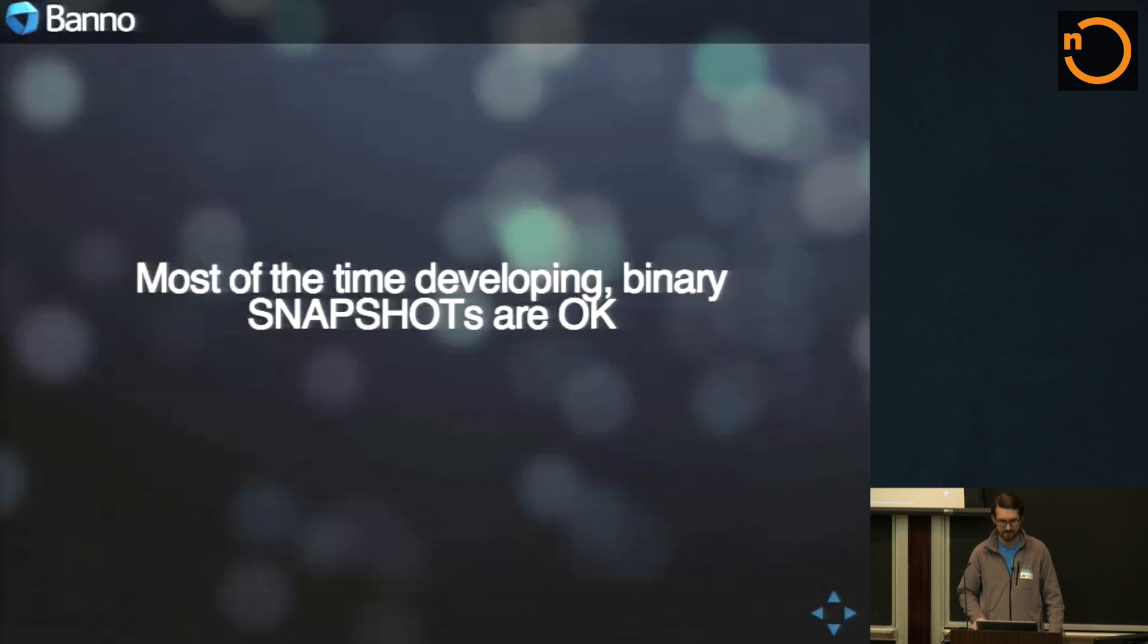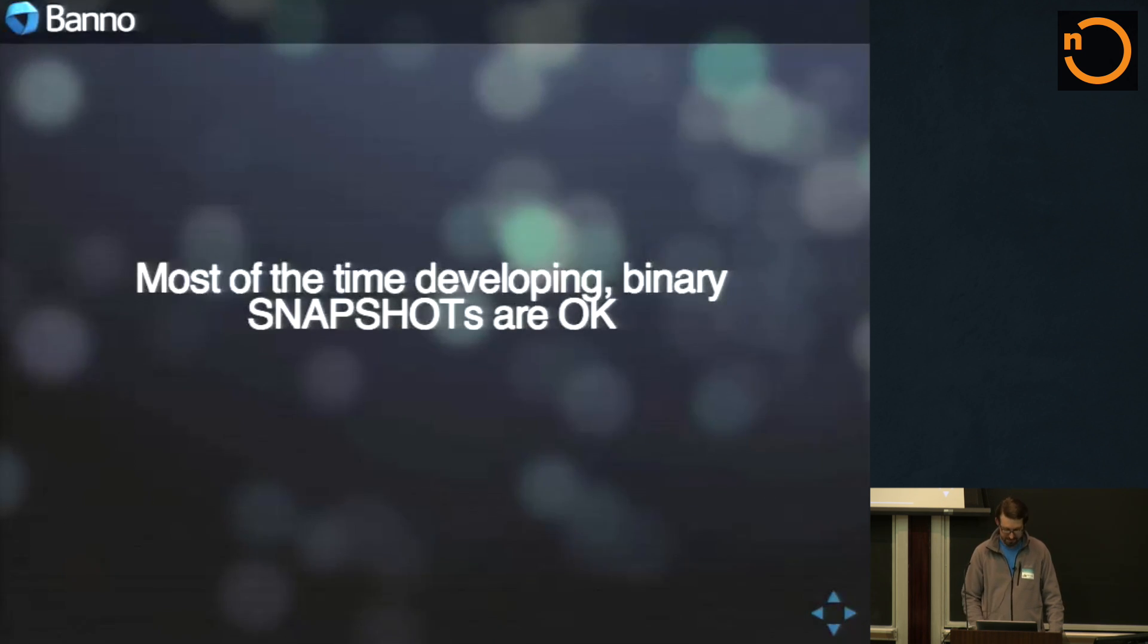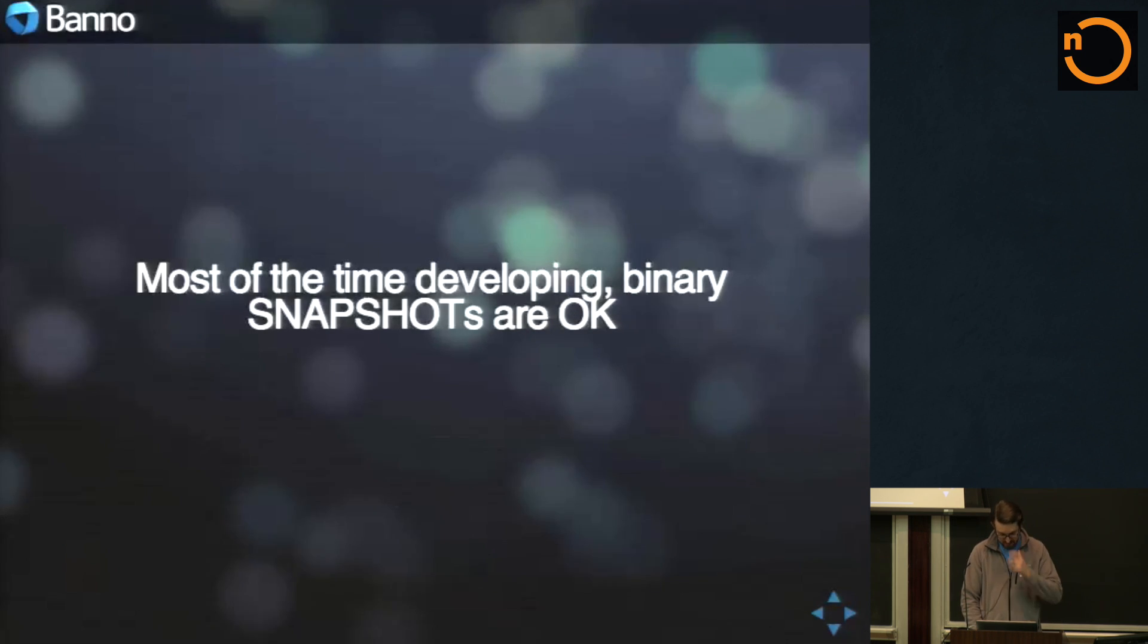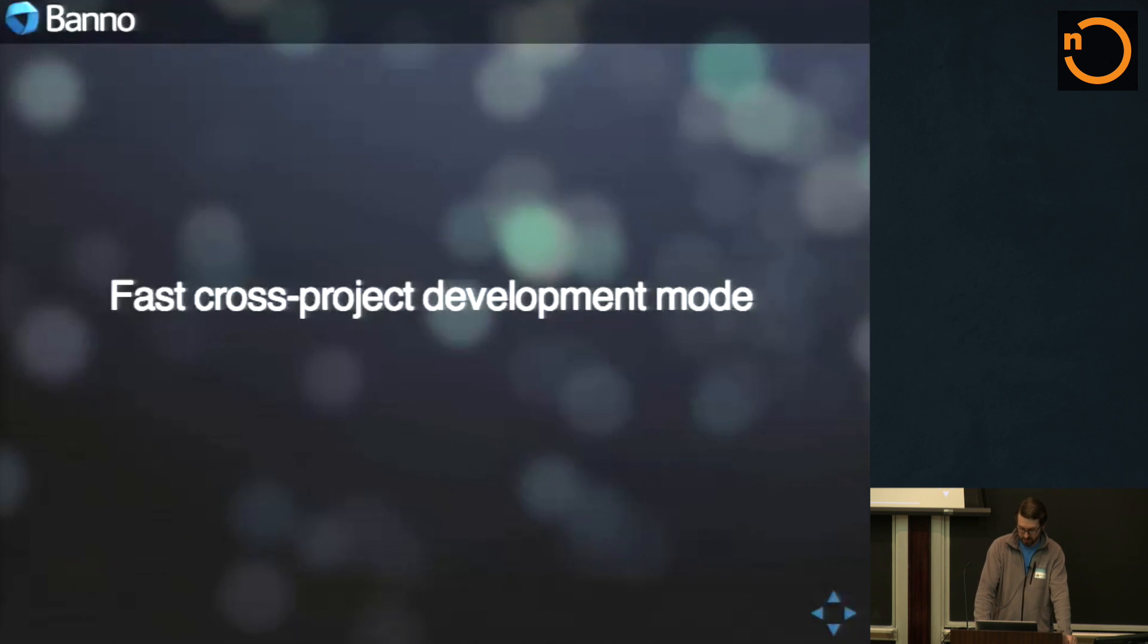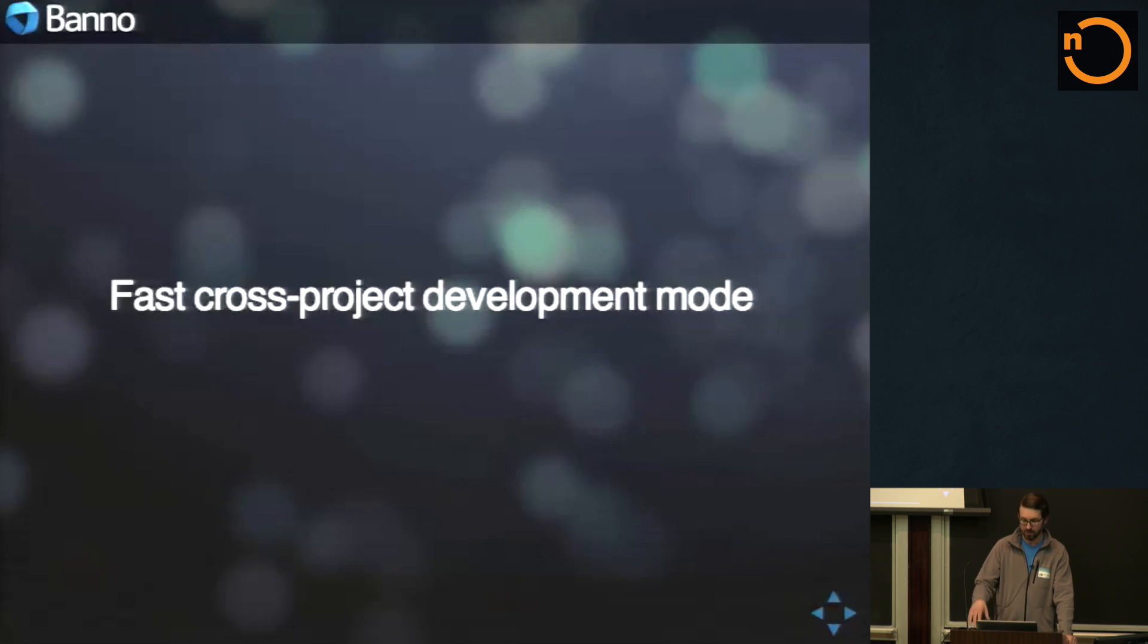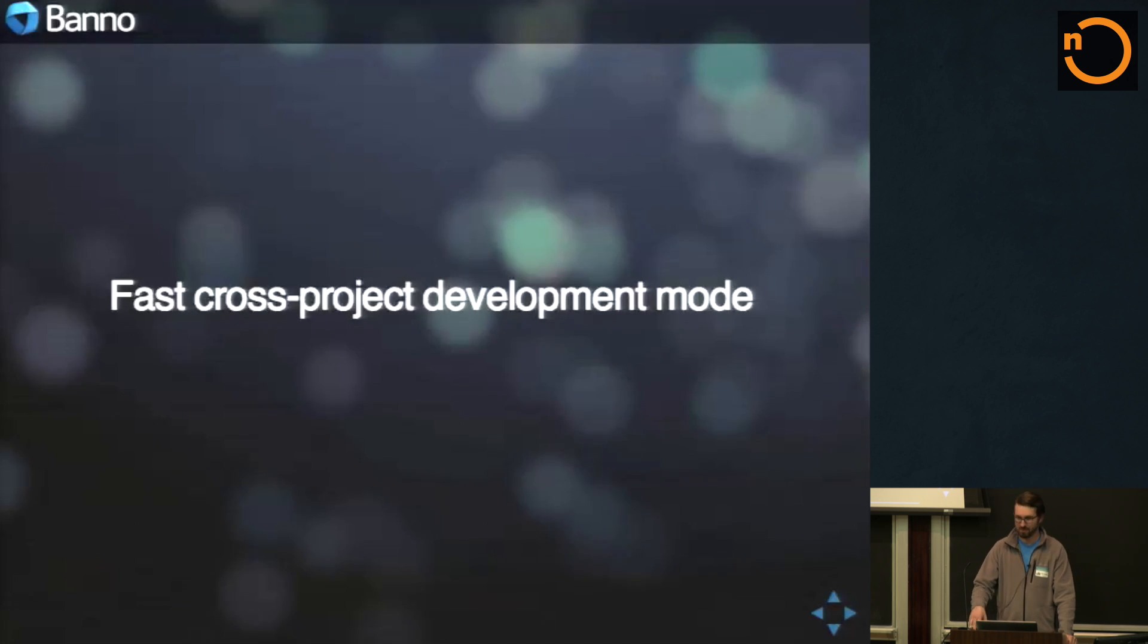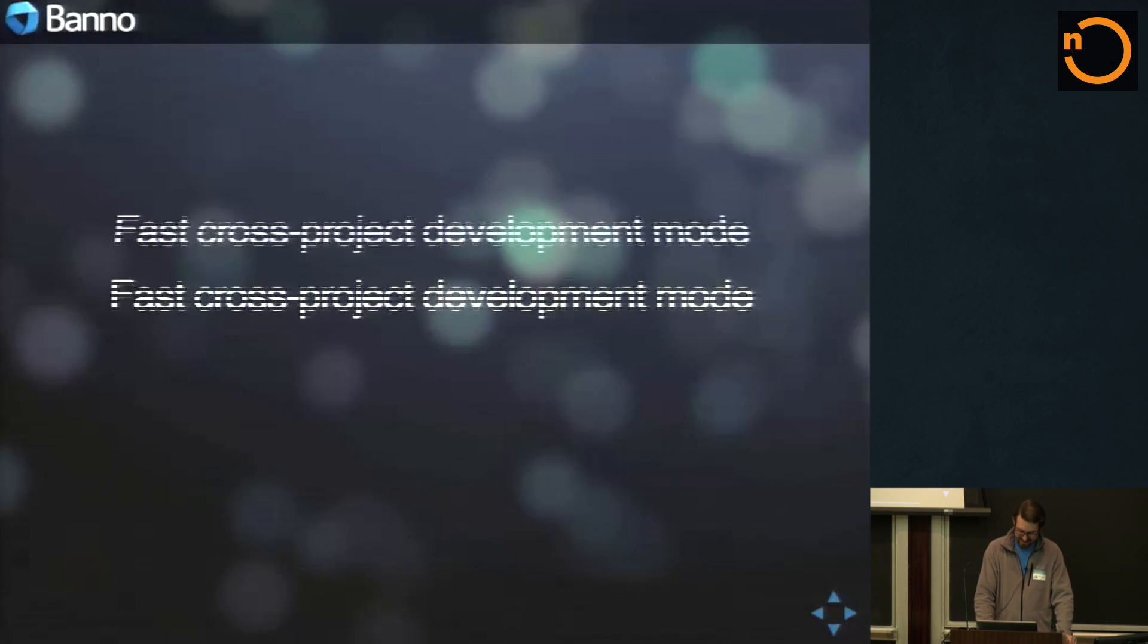But yeah, most of the time when you're developing, the binary snapshots are okay. But when you're doing things across project dependencies, you need a faster project development mode than doing the old publish local compile on the other project, publish local compile project. How many of you have done that? Yeah, it's a pain.